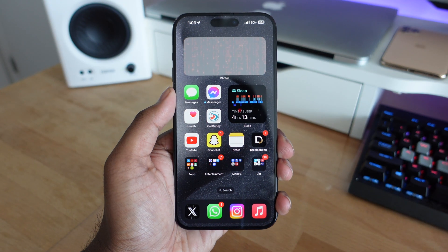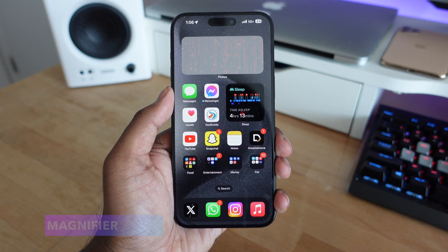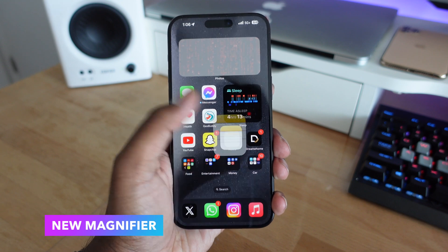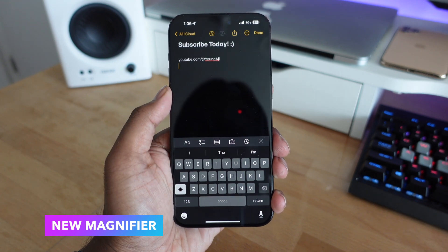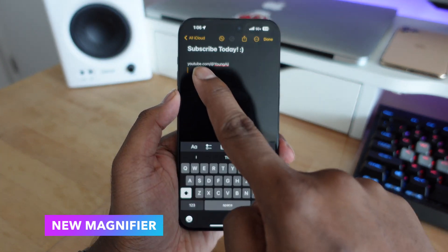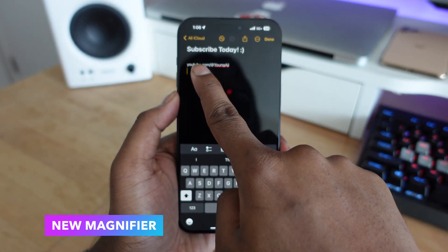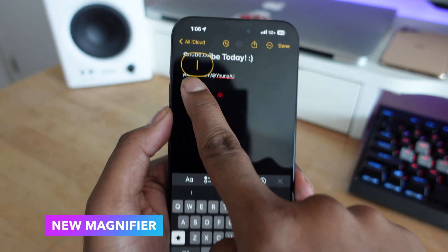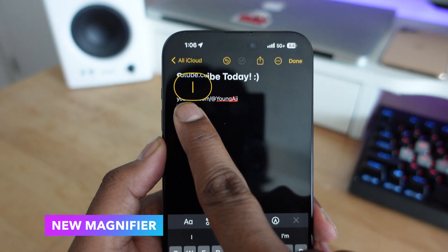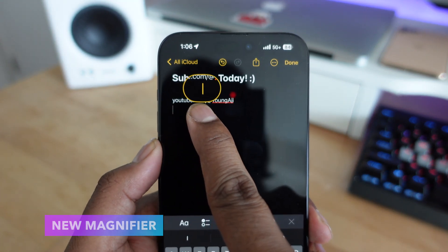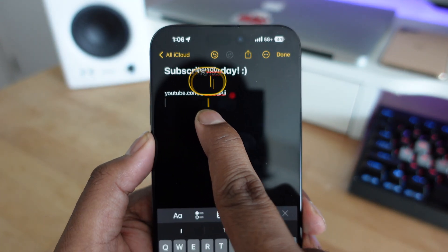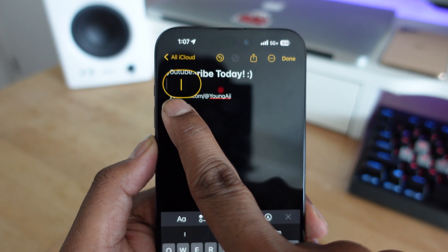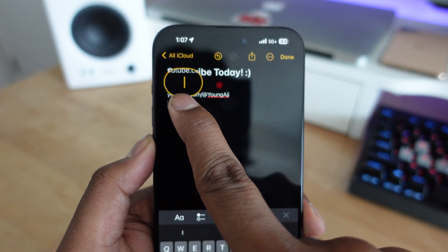Finally, for people who use the magnifier in the Notes application or anywhere in iOS, there's a new updated magnifier in iOS 17 that's a little bigger and has an oval shape instead of just a circle. It looks really clean — a small but nice update if you use the magnifier feature.